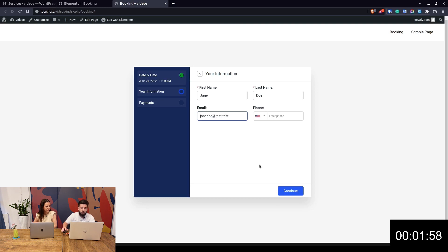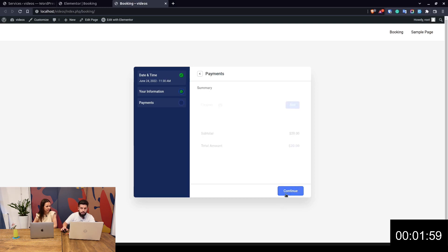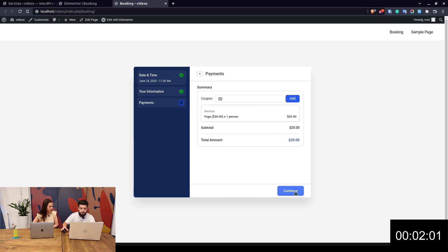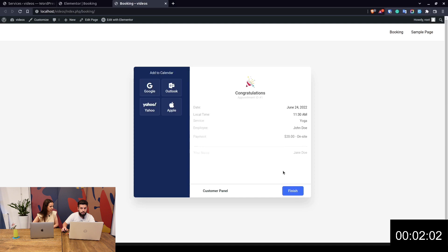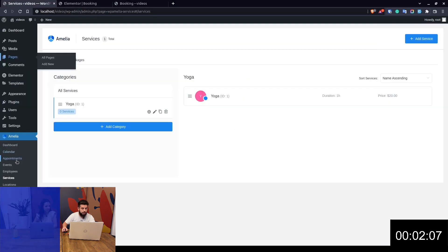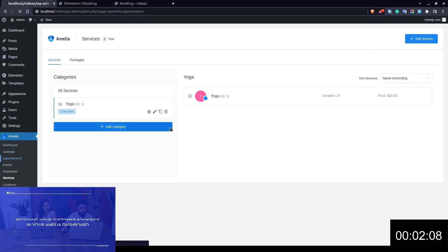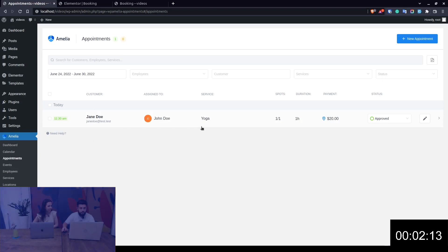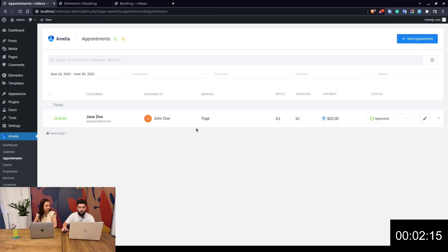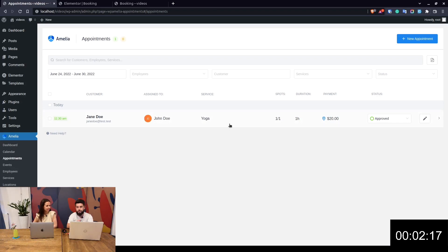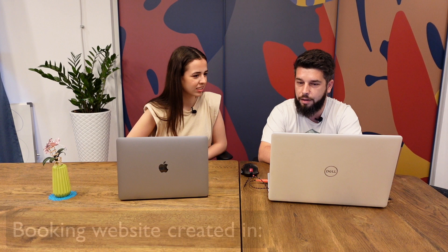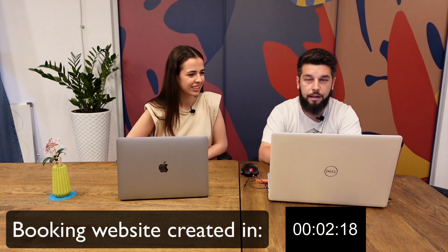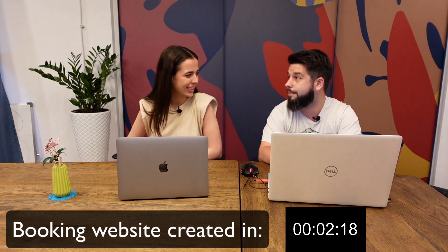Here we go—Continue. There's no coupon to apply. That's it, the booking is completed. Now in the backend, when we go to Appointments, we'll see that Jane Doe booked an appointment with John Doe today at 11:30 AM. There you go, your first booking with Amelia and Elementor!